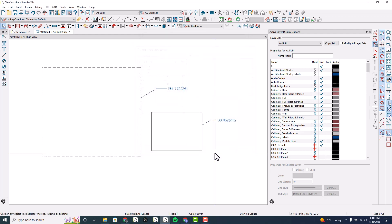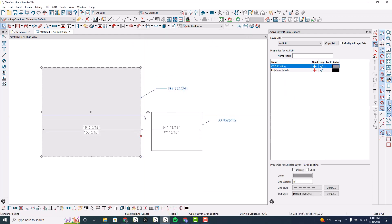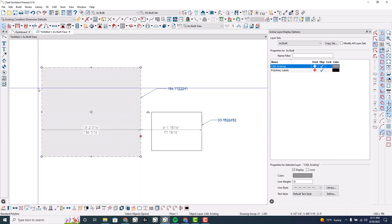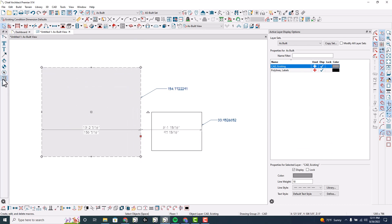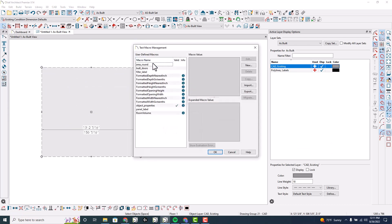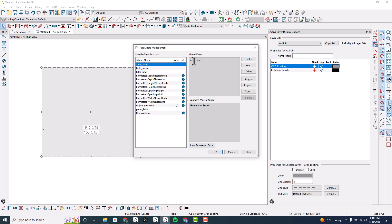Now let me show you. I'm going to select this polyline once by clicking on it and going into the macros again and edit. Or if I click on the area around, you'll see the macro value - that's what I entered, that's where the script is, and this is what the expanded value is.